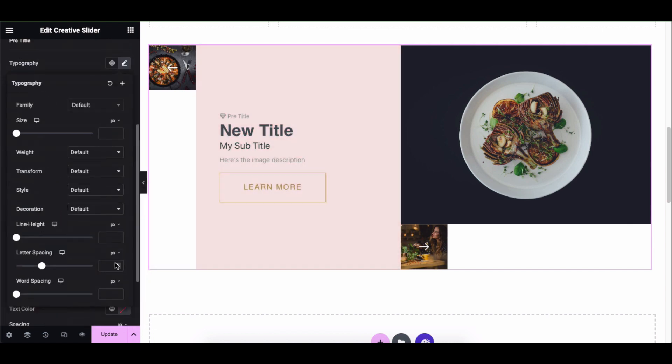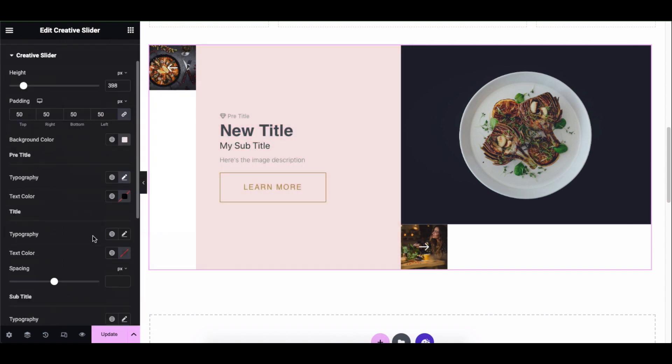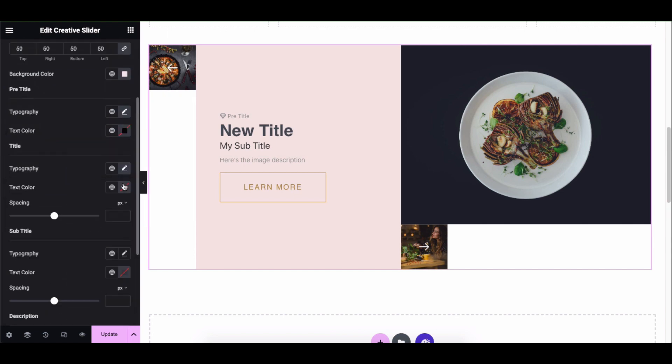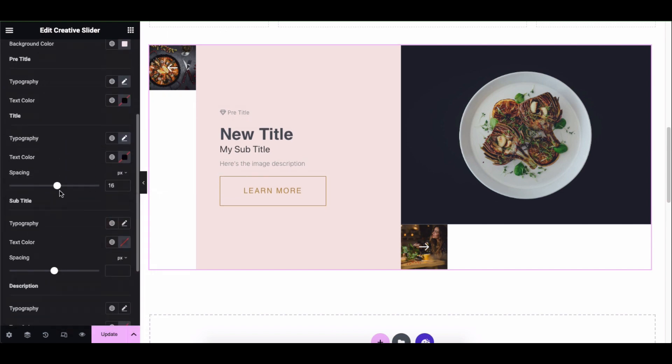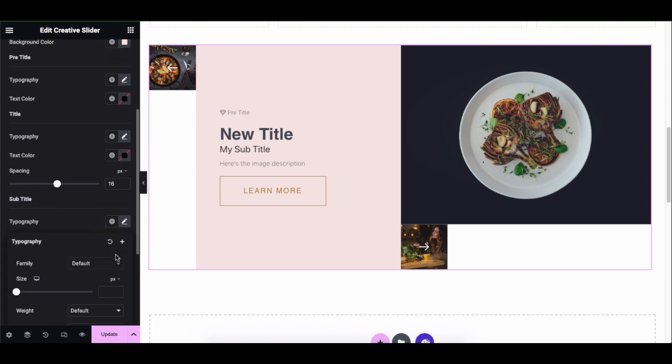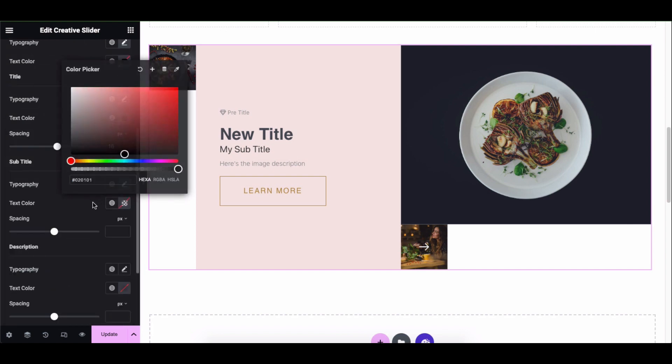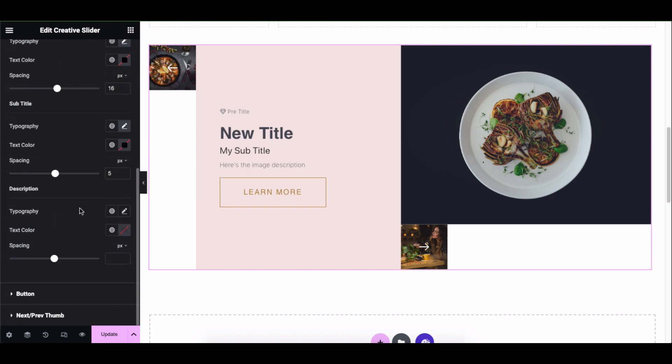Pre-title, title, subtitle, and description styling options.